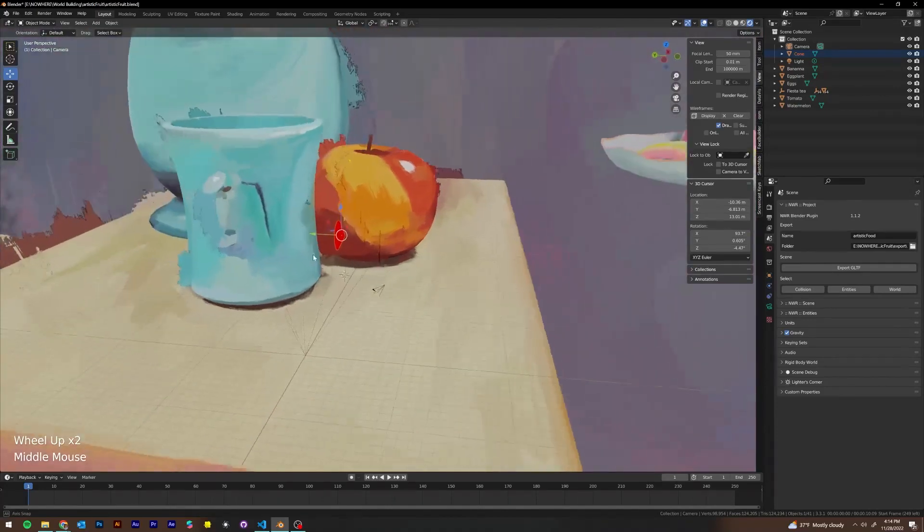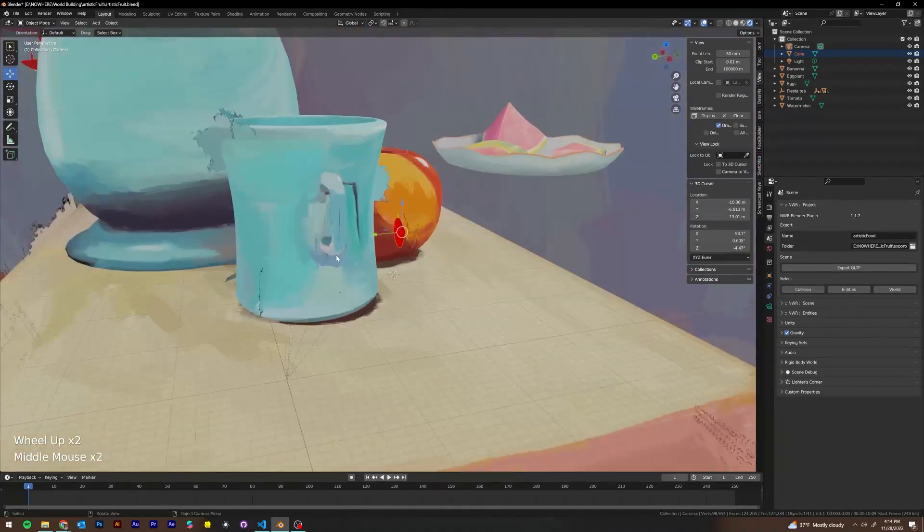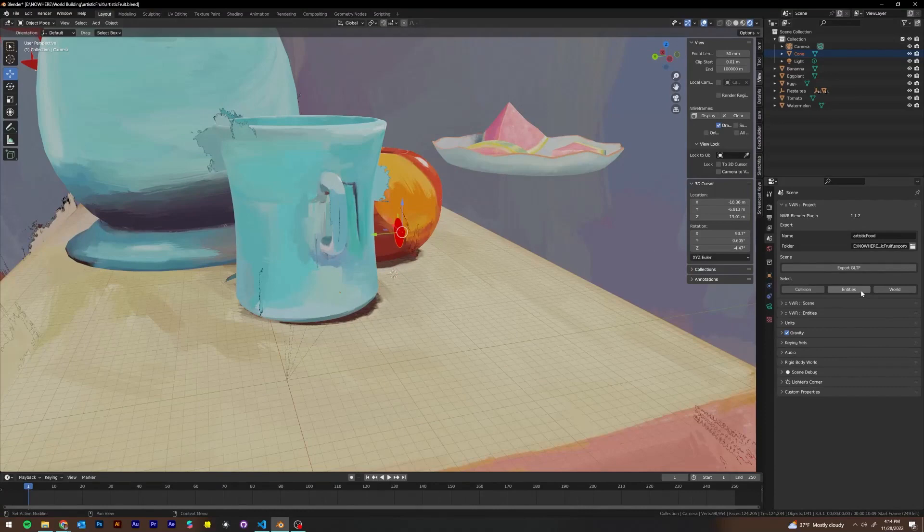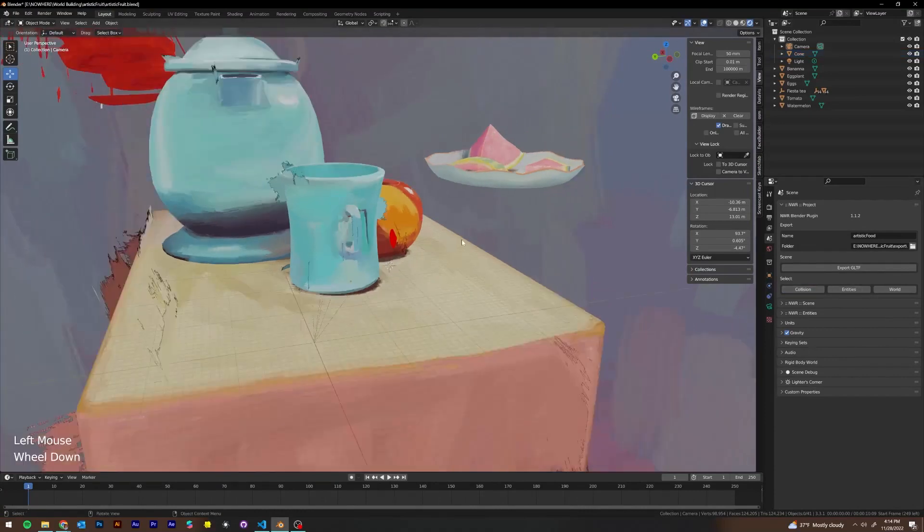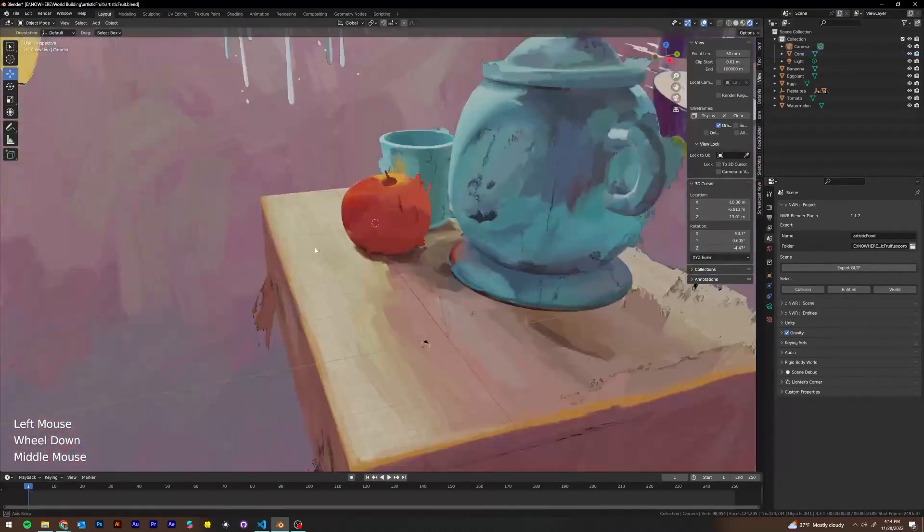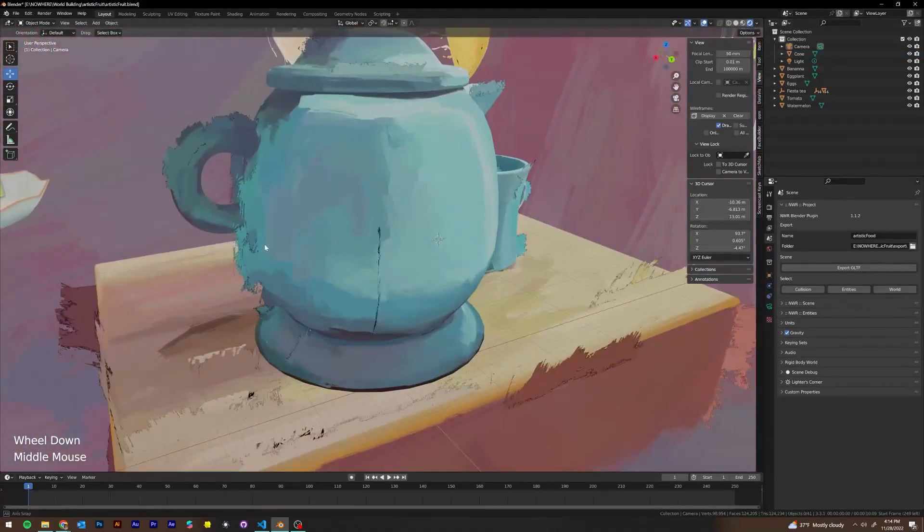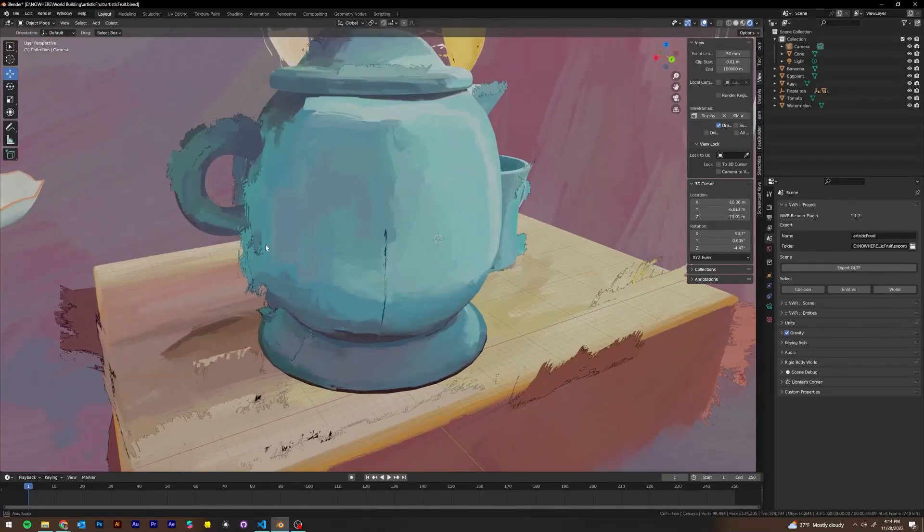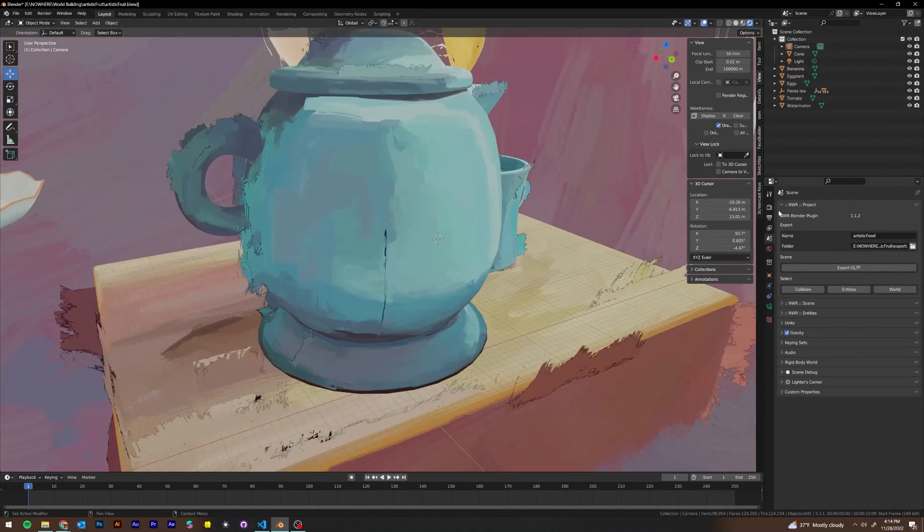So that's what the select entities button does. And you can also select all your collision meshes, which we haven't made any collision meshes yet, but when we do, you'll be able to select them using this button.